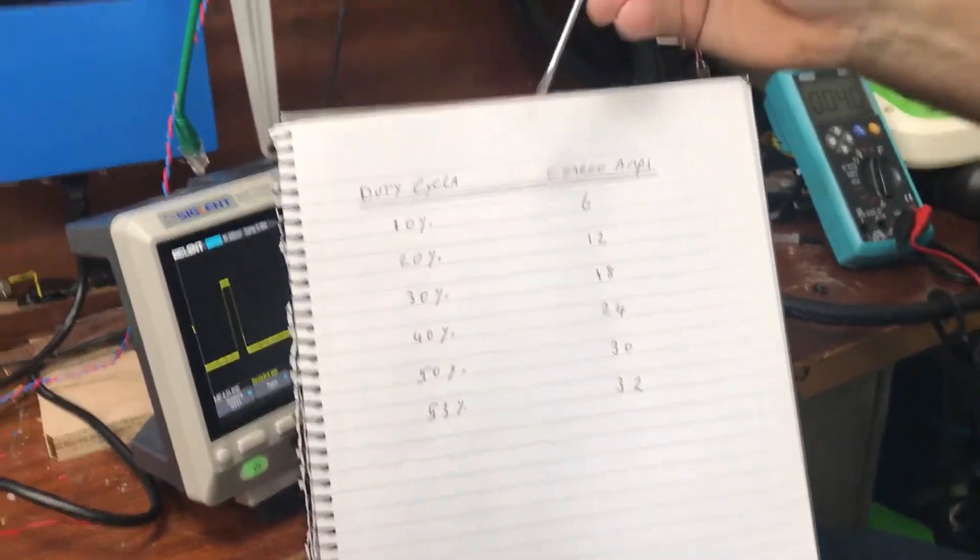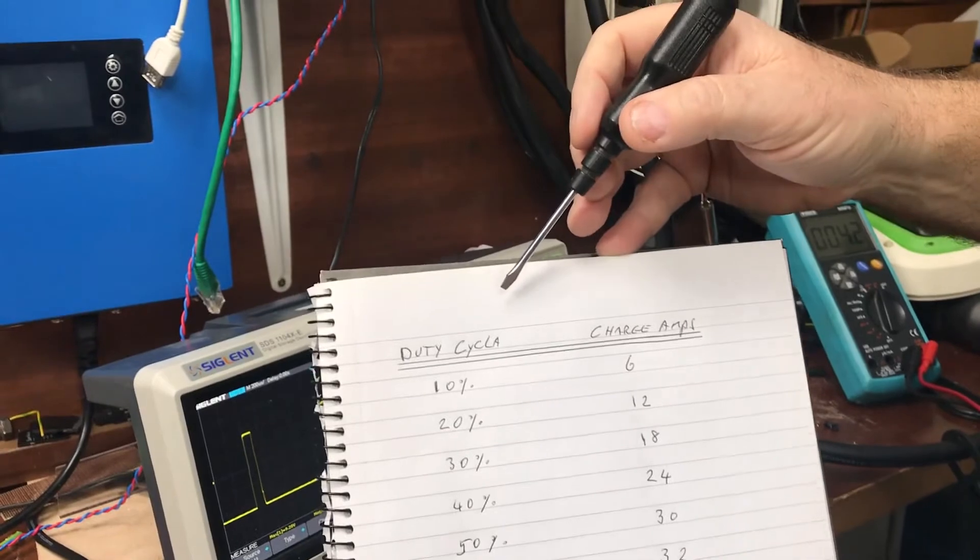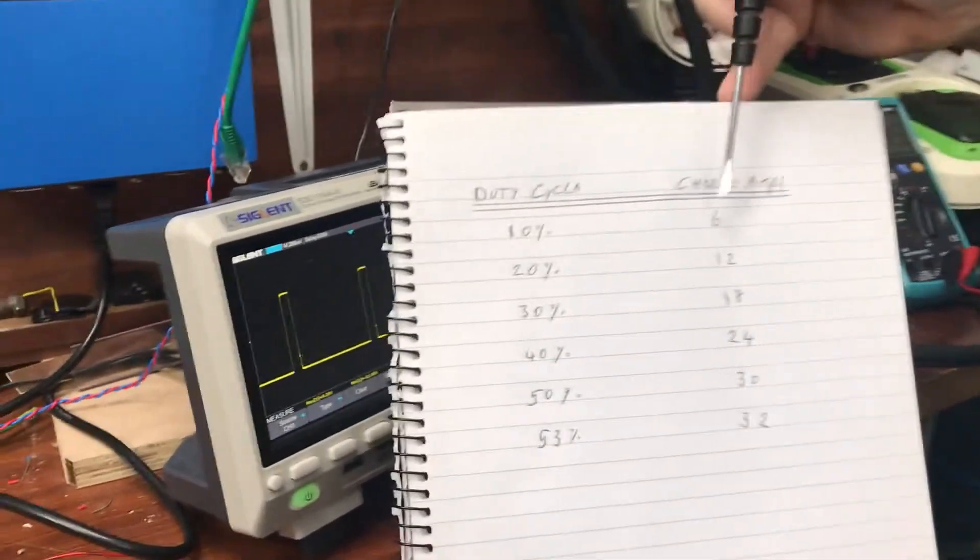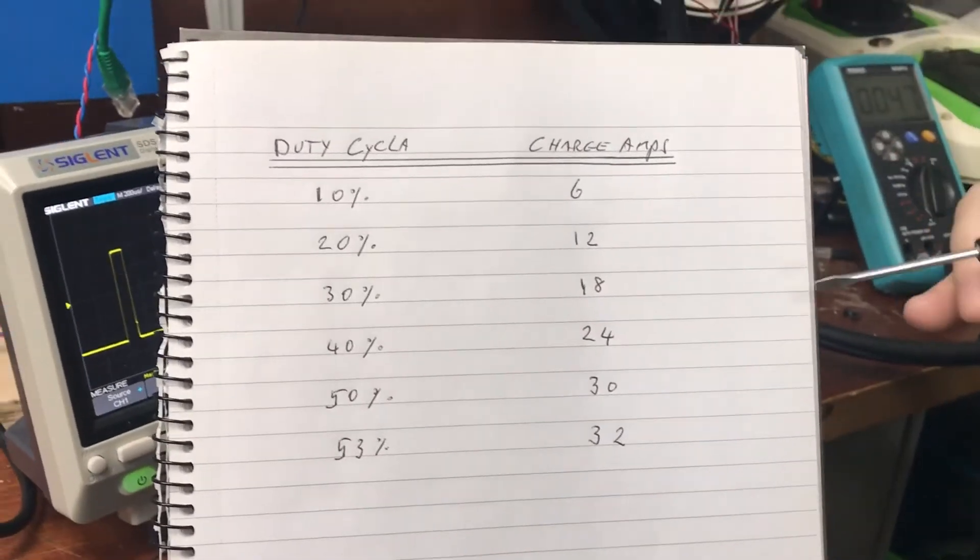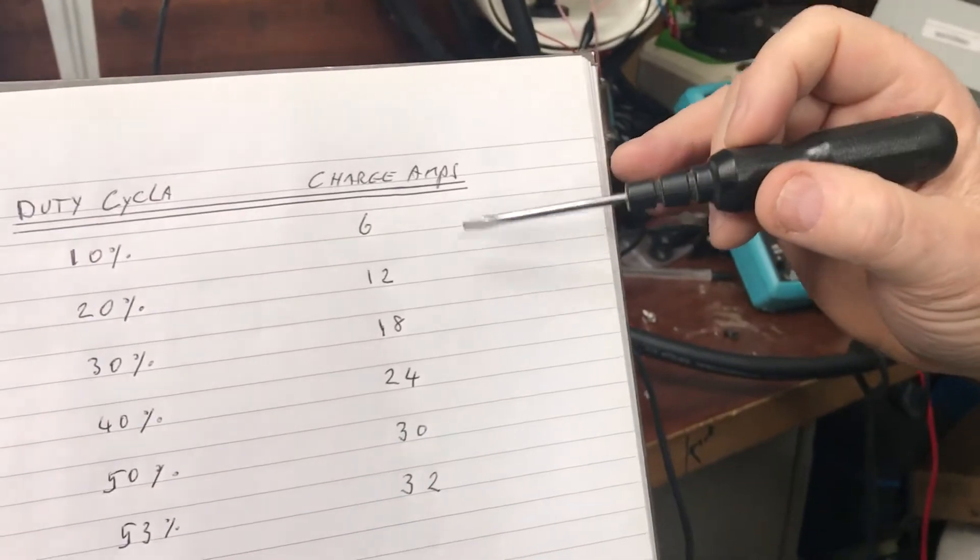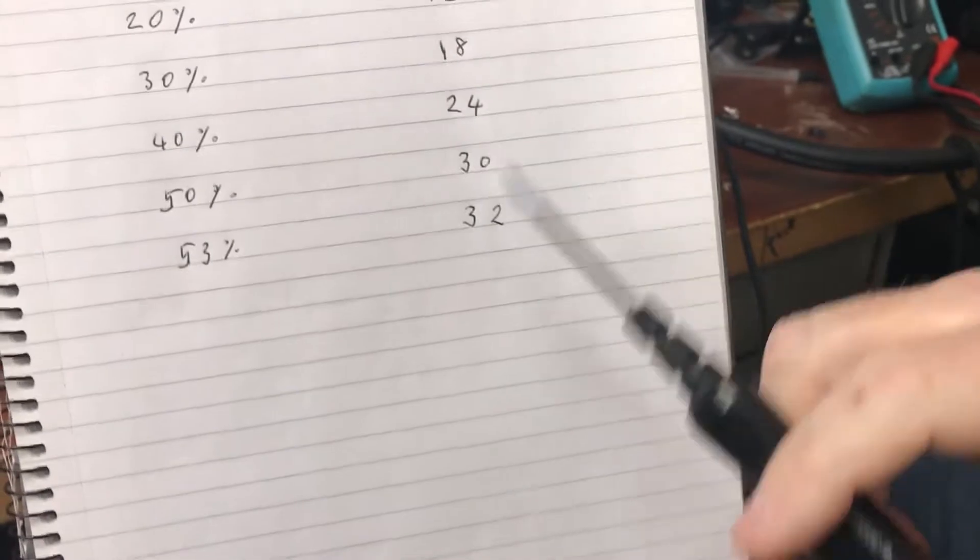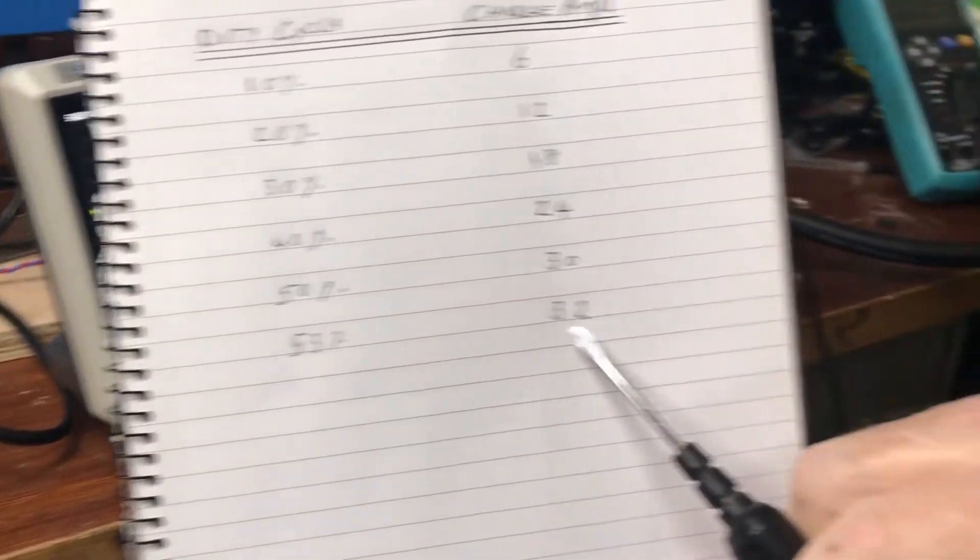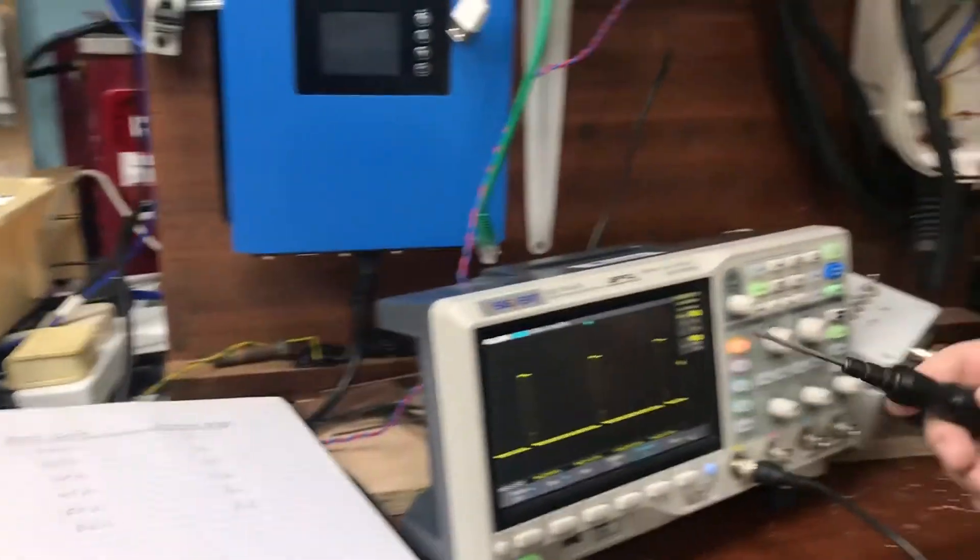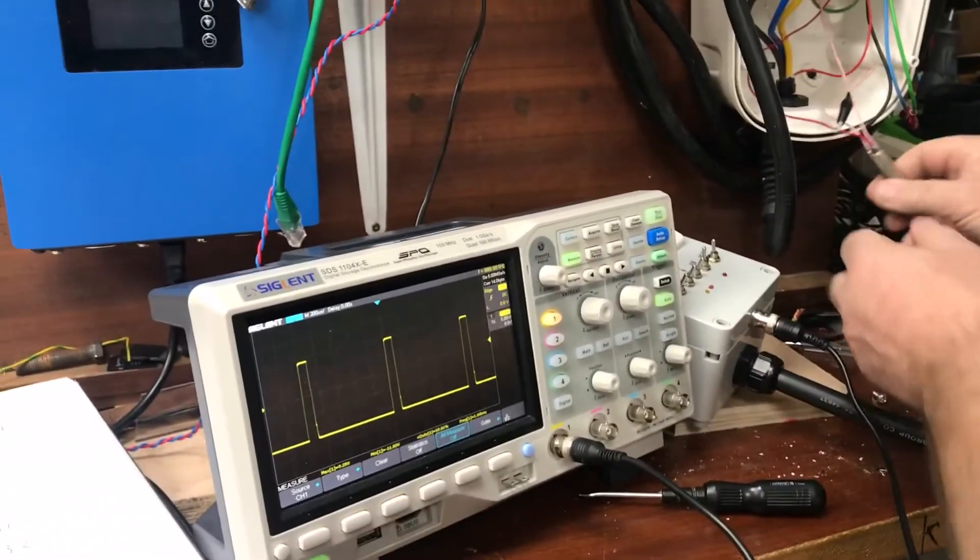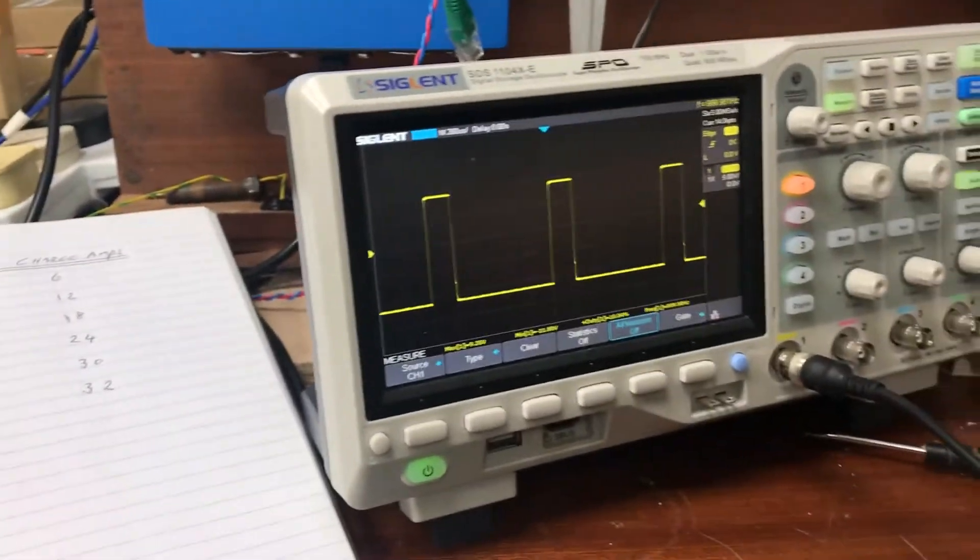This information was taken from the document from the open source EVSE charger, and this is what they've produced through their research. From what I can test and what I've proved in practice, this seems to be pretty accurate. And as we can see, this unit at normal is at 53 percent, which would equate to the 32 amps.